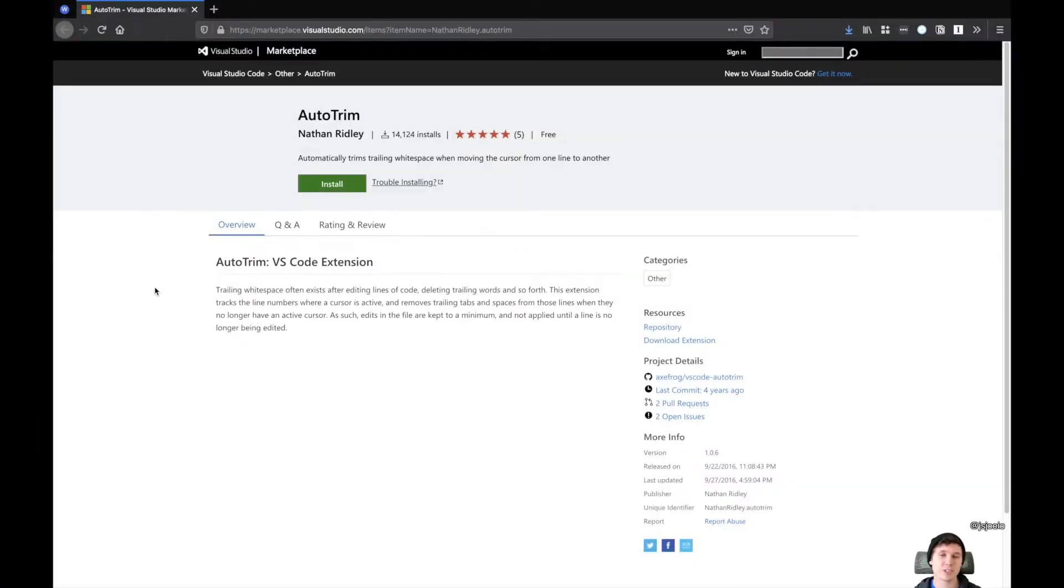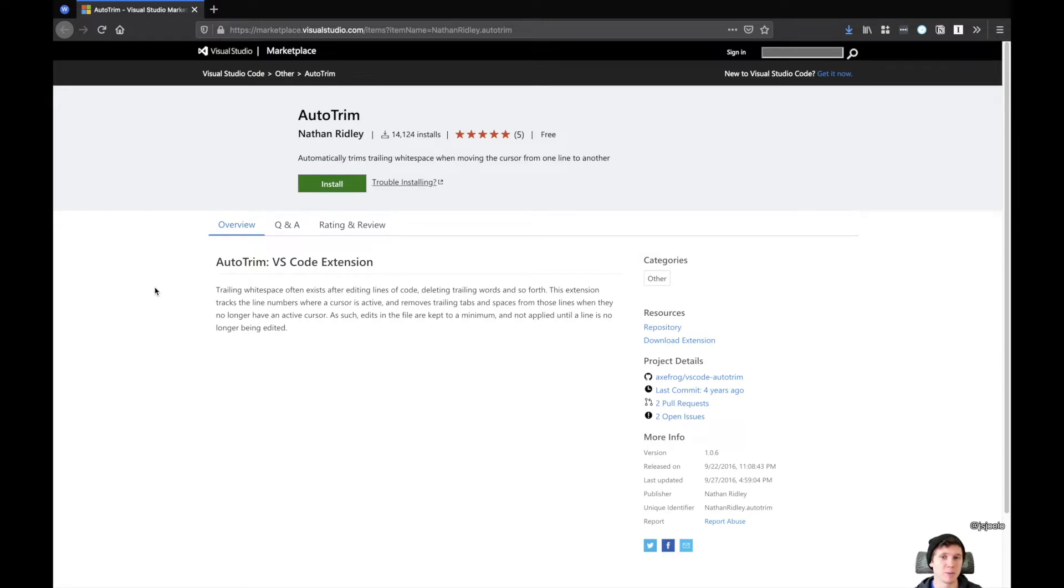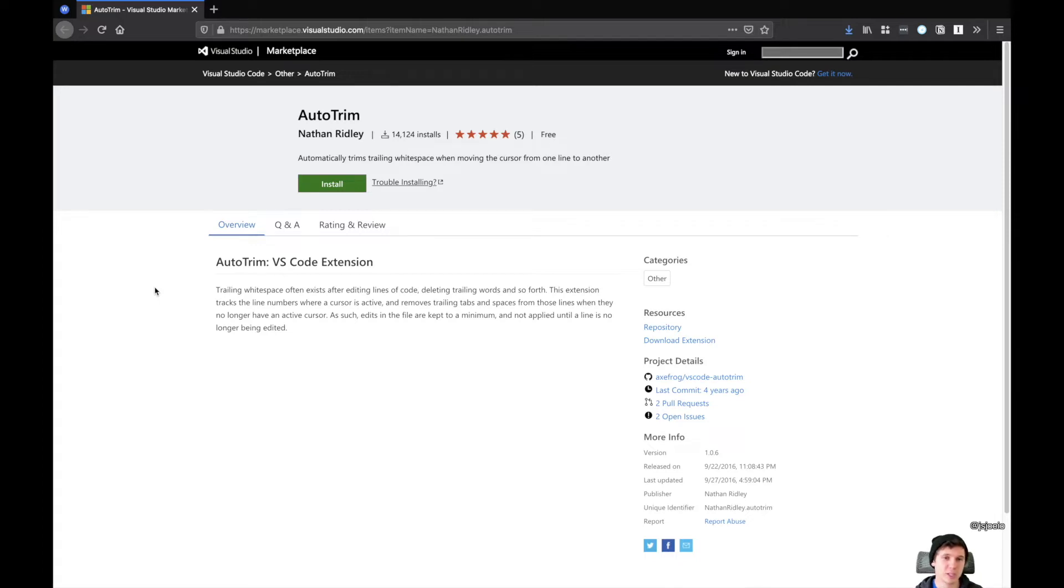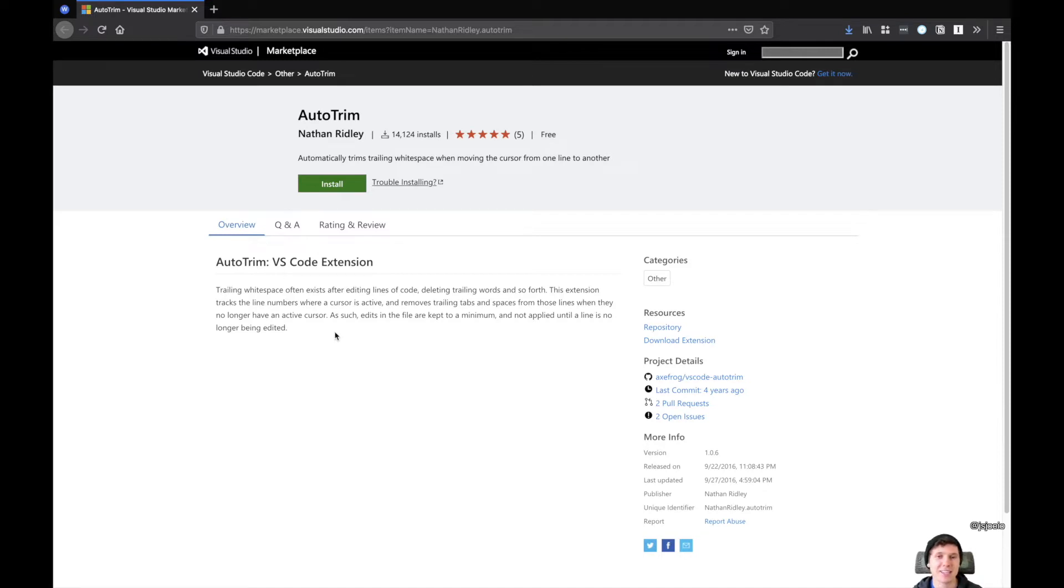The next extension I want to talk about is one called Auto Trim. It's one of those extensions that you install and you immediately forget about, but it's helping you without you realizing it. What this extension does is it tracks the line numbers where a cursor is active, it removes trailing tabs. Essentially, it cleans up all this white space for you, and you don't have to think about it.